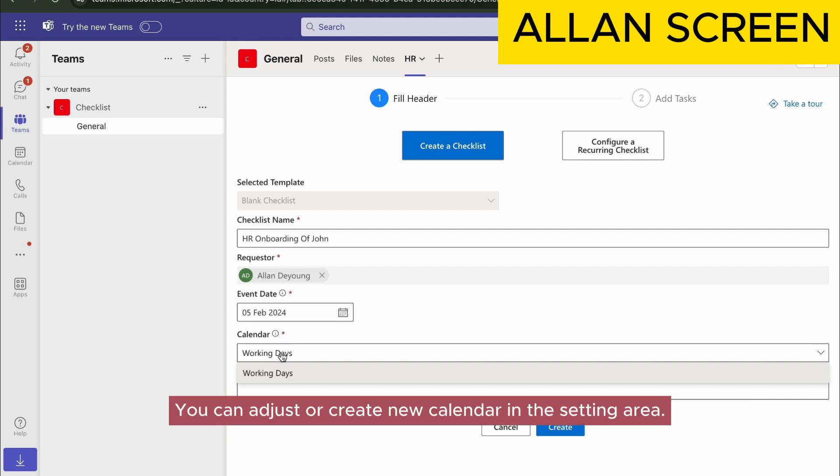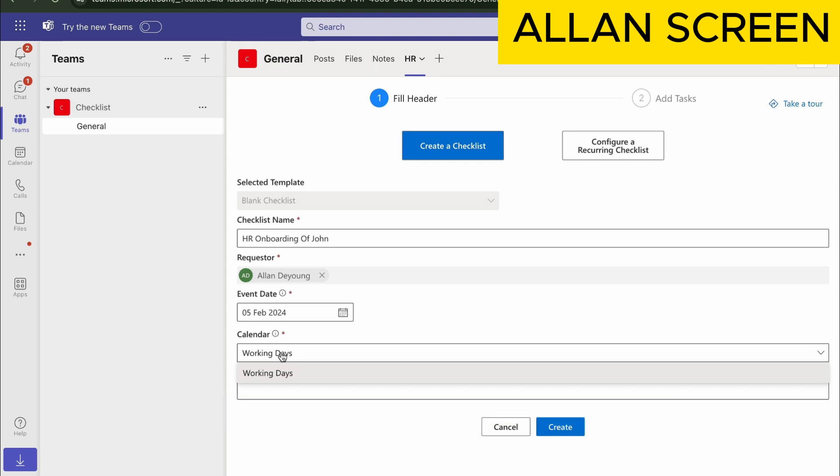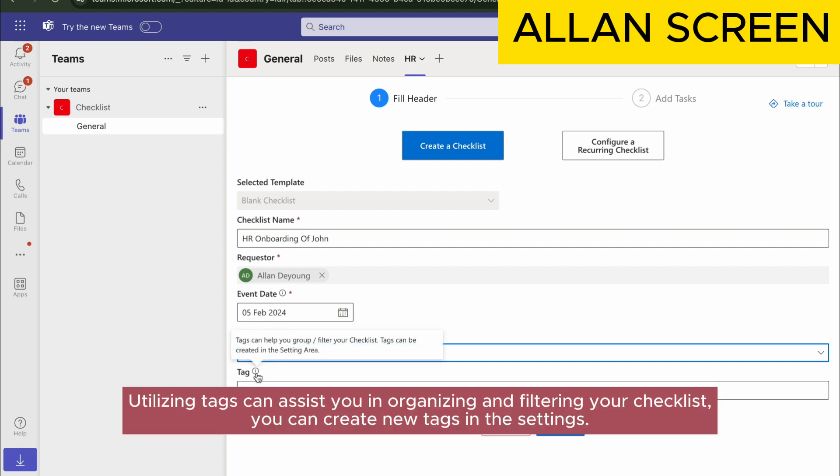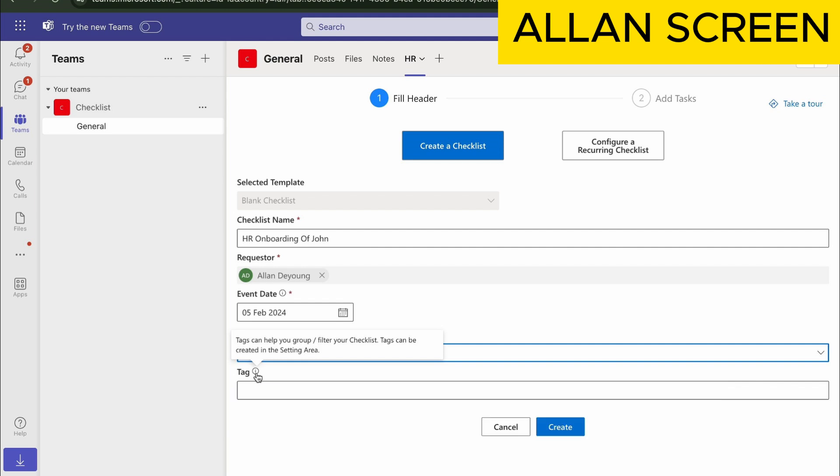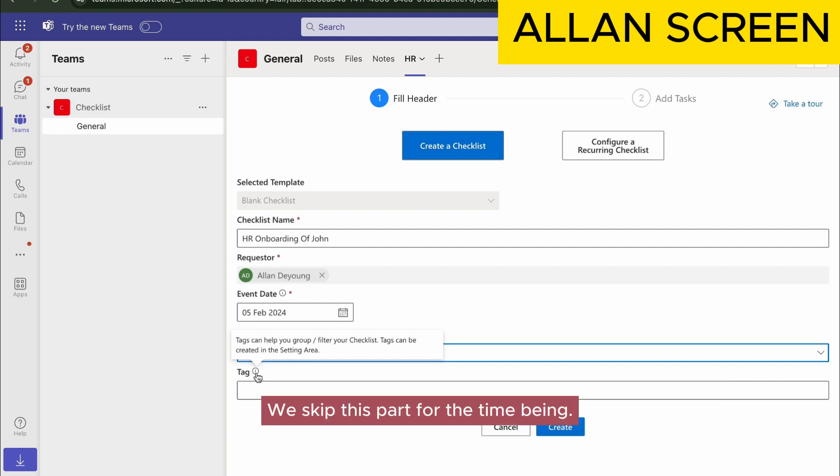You can adjust or create new calendars in the settings area. Utilizing tags can assist you in organizing and filtering your checklists. You can create new tags in the settings. We'll skip this part for the time being.